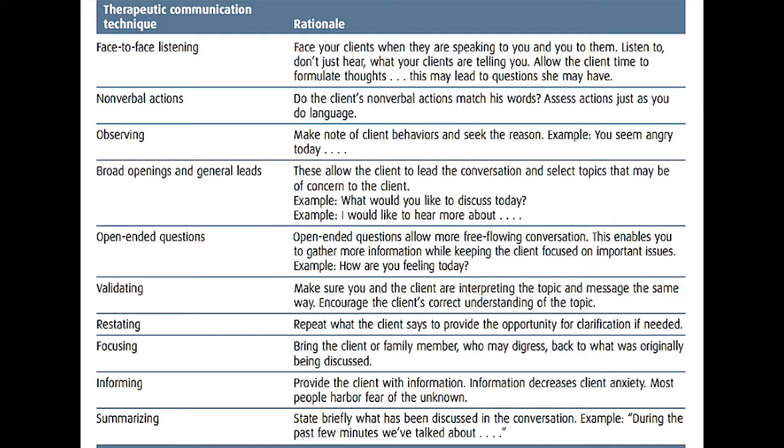There are many techniques that can be used to improve communication. For example, face-to-face listening: face your clients when they are speaking to you and you to them. Listen — don't just hear — what your clients are telling you. Allow the client time to formulate thoughts, which may lead to questions they may have.